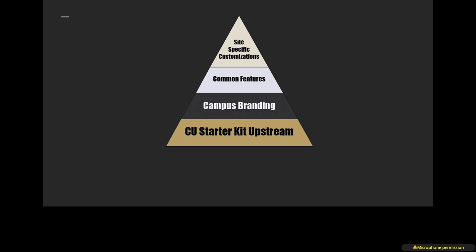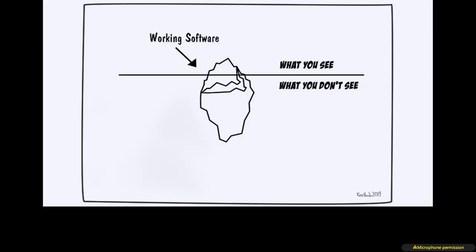At CU, for our modern Drupal sites, everything's built on a common install profile we call the CU Starter Kit Upstream. Within that, we have a single theme that allows the campuses to choose their own branding. Then we deploy common features for something like the online sites using either modules that we develop on Drupal.org or custom modules. At the very tip, we have site-specific customizations. And that's the area where we need to empower more people.